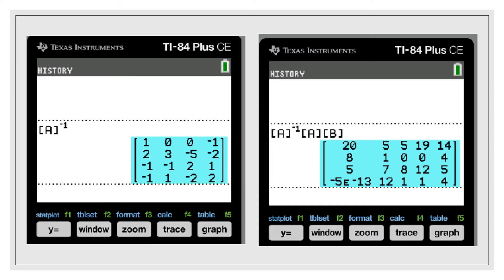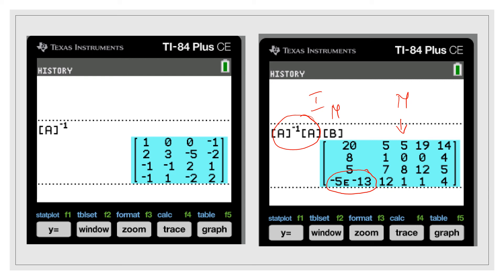This can also be easily verified using the graphing calculator. When A is already known, A-inverse can be obtained. A-inverse times the product A·M is the original message M, because A-inverse times A is the identity matrix, and identity times M gives M. In the calculator output, you may see a value like negative 5 times E to the negative 13 — this is a very small number, so you can treat it as the integer 0, which matches the original message.